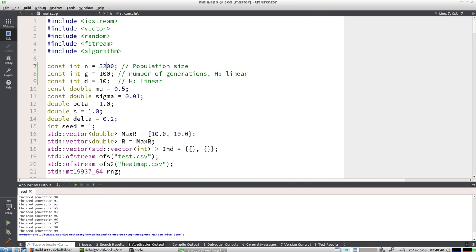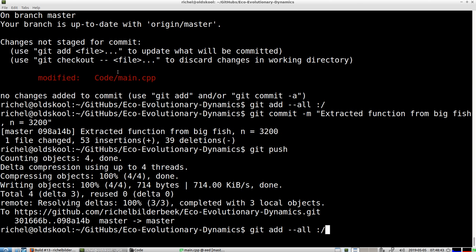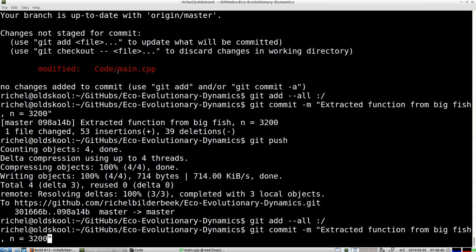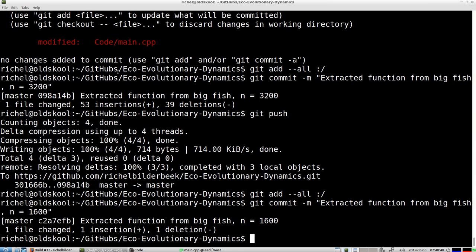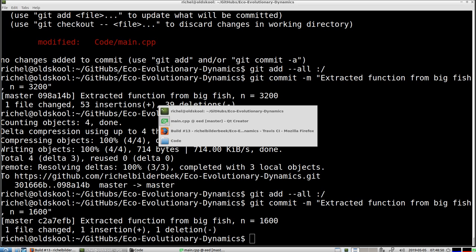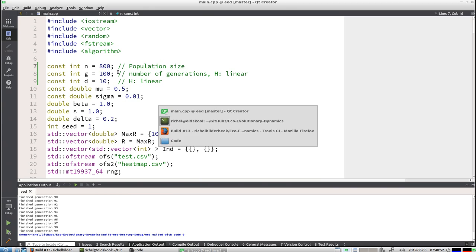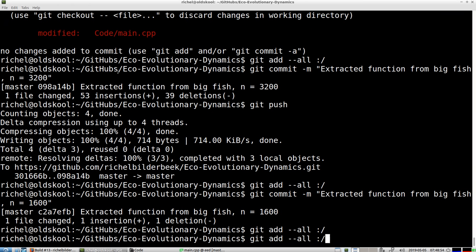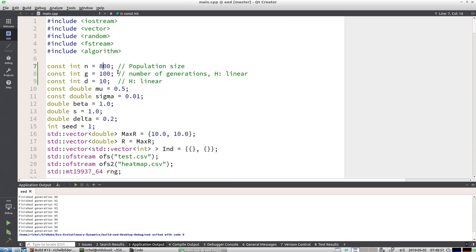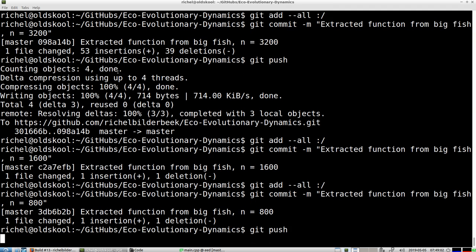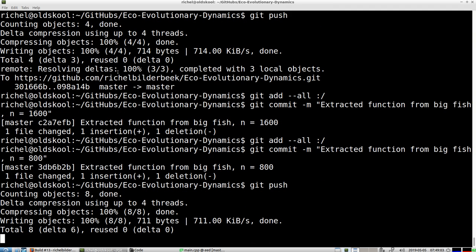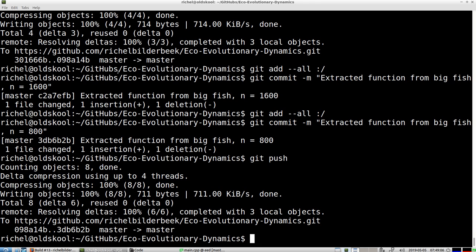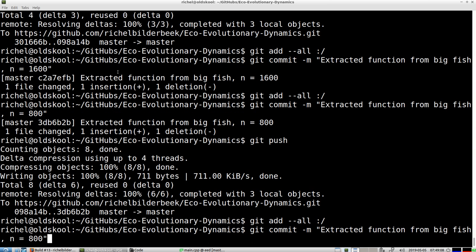Now we're going to do 1600 again, and we're going to do 800 again. I think lower has no use anymore, well let's do 400 because we started using the 400.